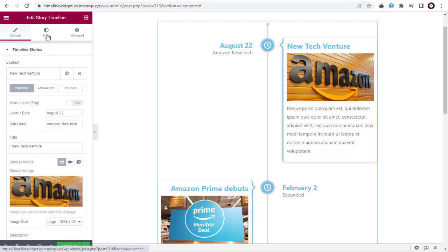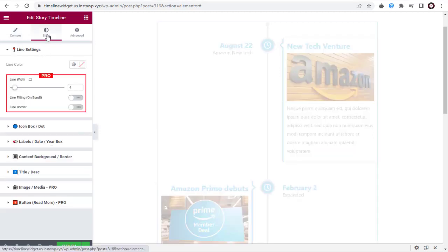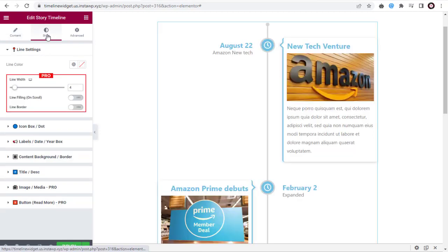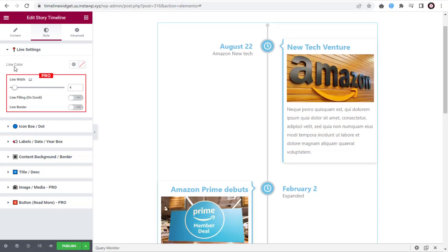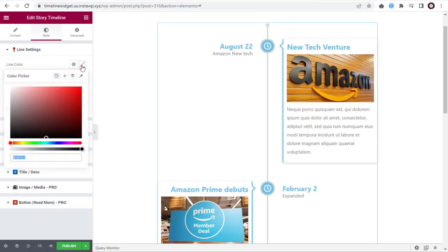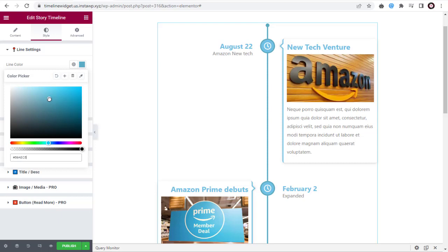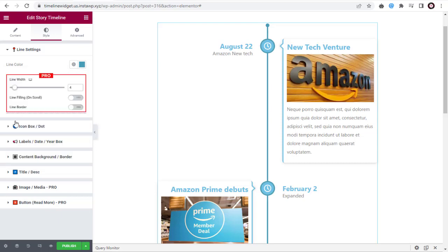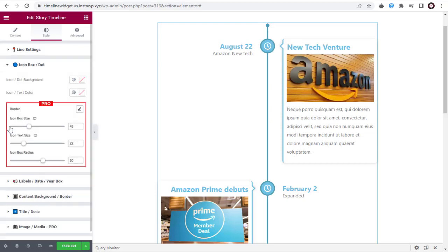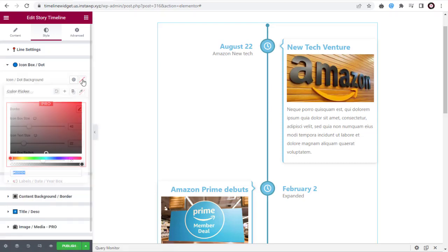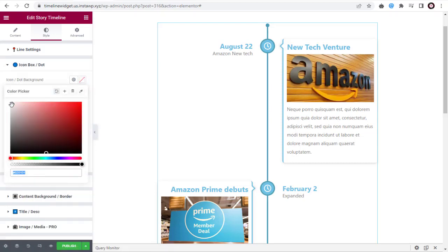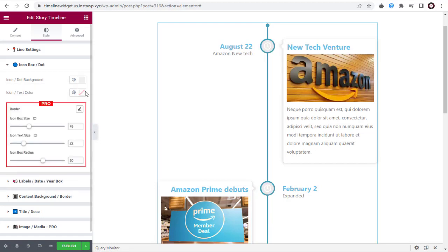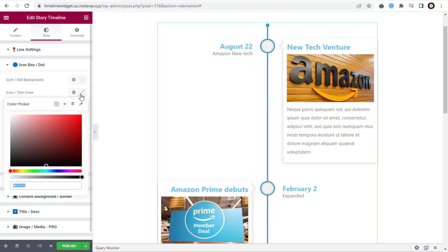Next, you can style the timeline story. Under Line Settings, click here and select a color for the line. Next, under Icon Box section, change the icon or dot background color. And again, here change the icon or text color inside.